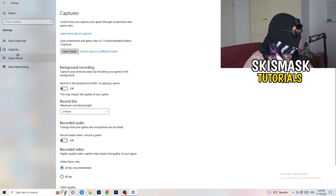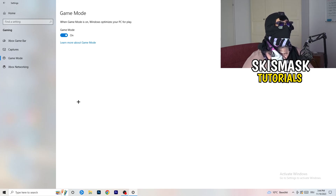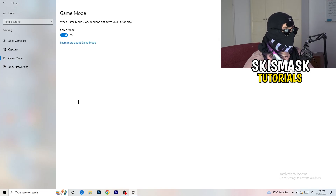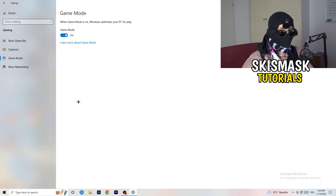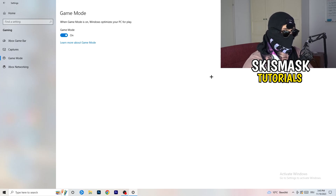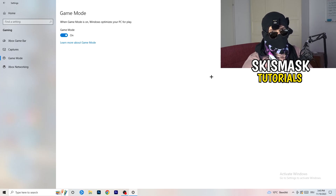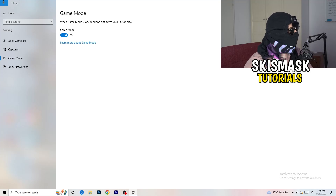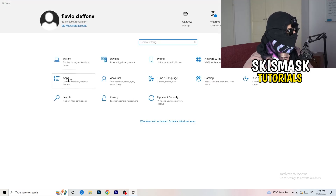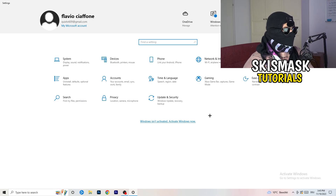For Game Mode: it works for some PCs and not others. Turn it on, check if it helps; turn it off, check if that's better — keep whichever setting works for you. Then go back and click on Update and Security.